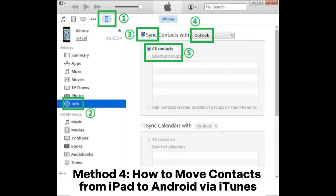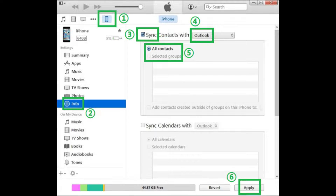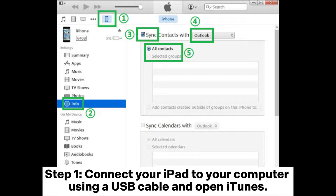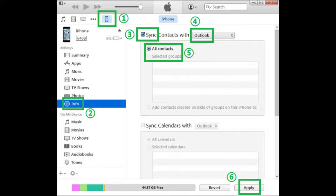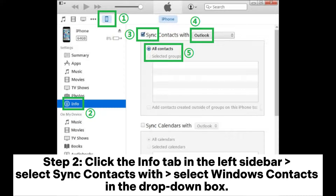Method 4: How to move contacts from iPad to Android via iTunes. Step 1: Connect your iPad to your computer using a USB cable and open iTunes. After iTunes detects your iPad, click the device icon in the top left corner of the iTunes window. Step 2: Click the Info tab in the left sidebar, select Sync Contacts with, and select Windows Contacts in the dropdown box.